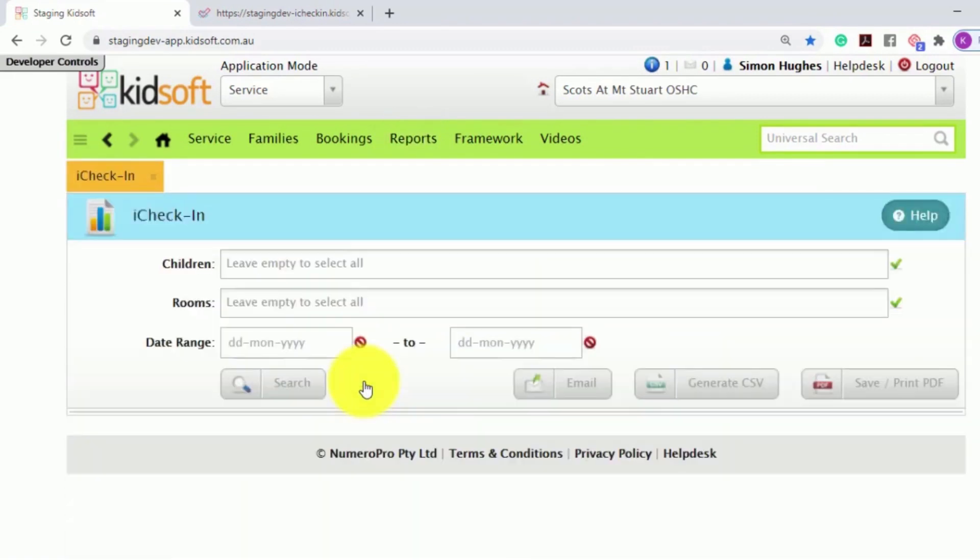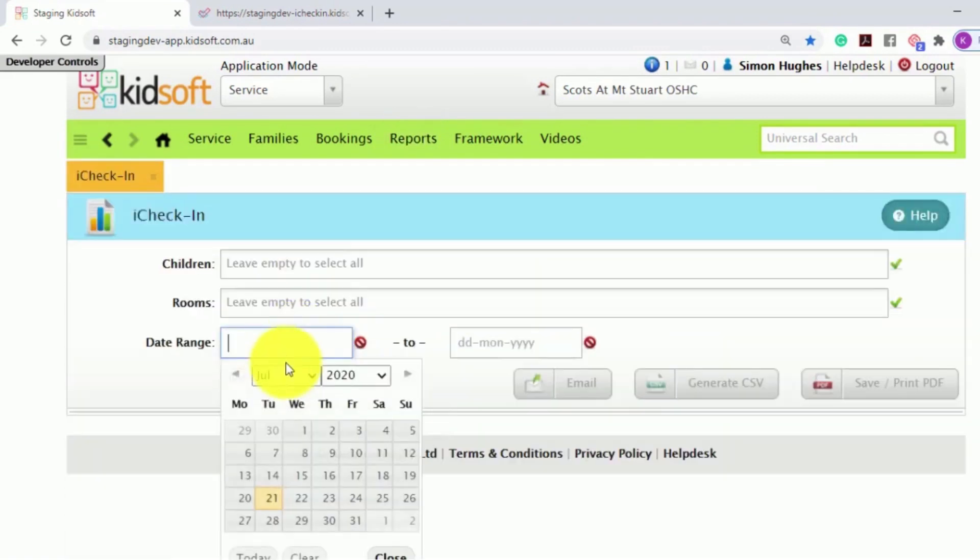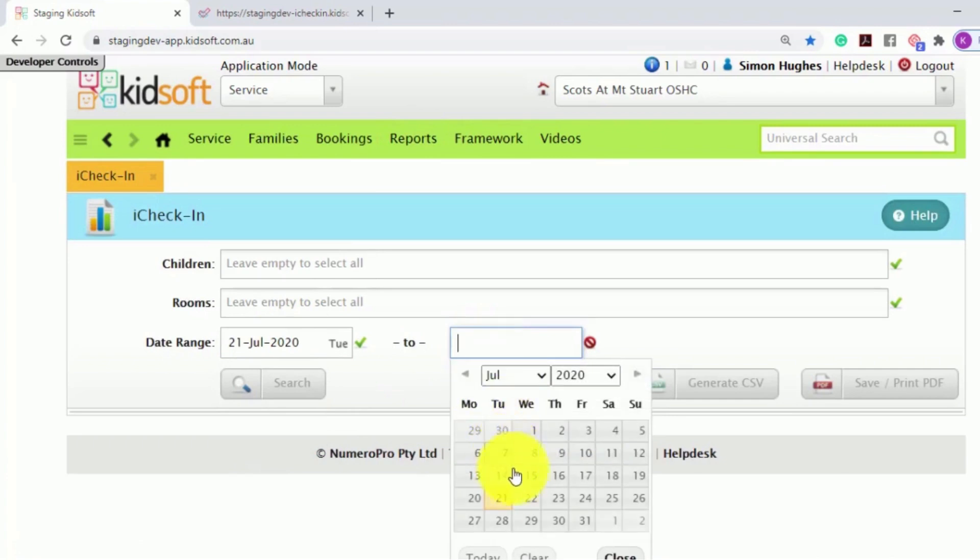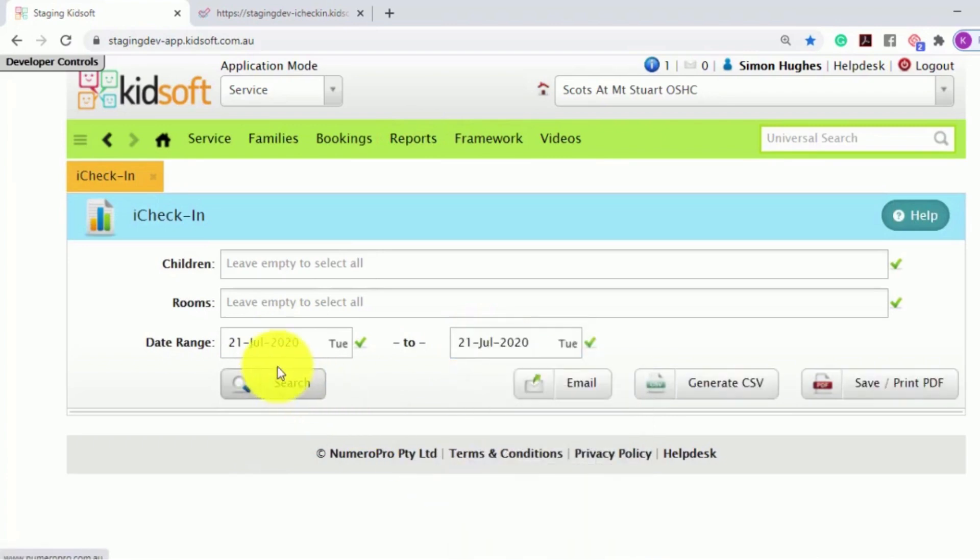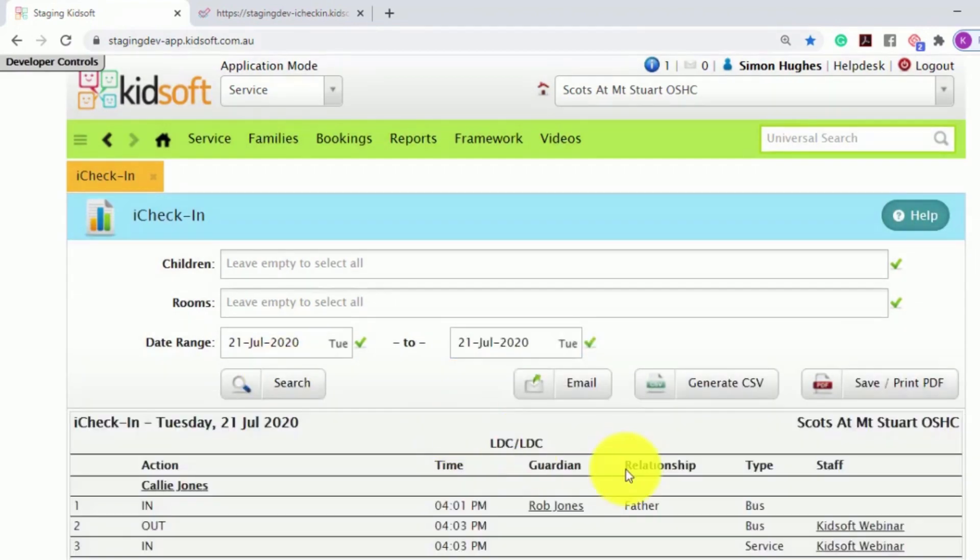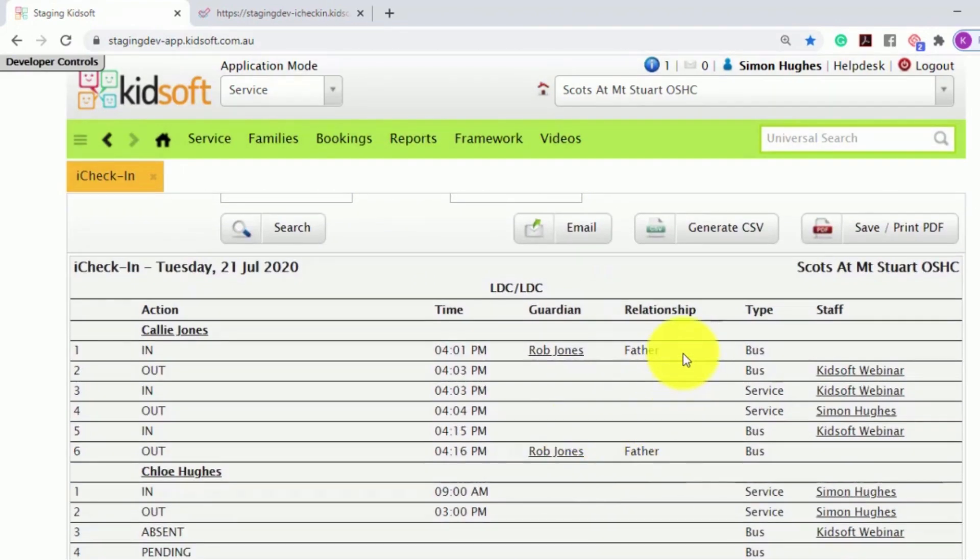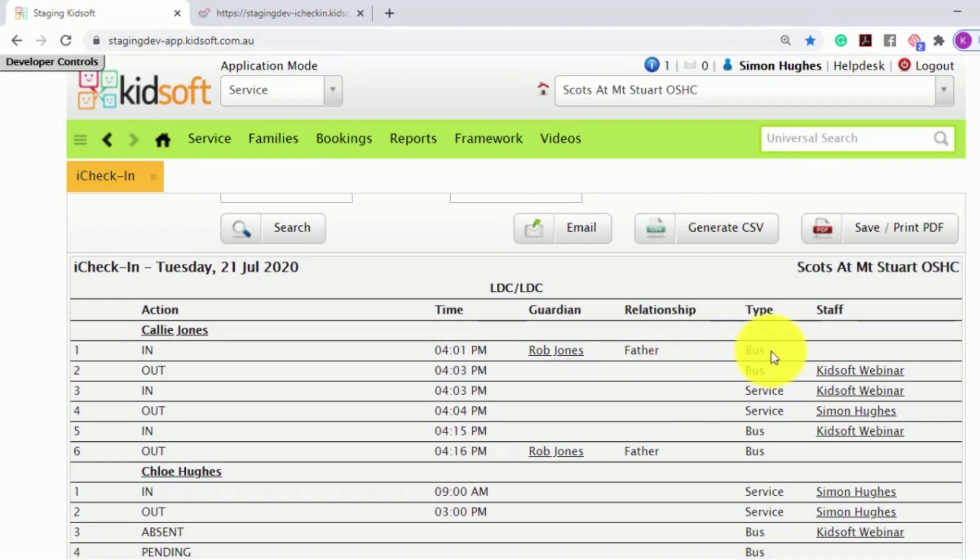The iCheckIn report will also display who has signed the child in and the type. For example, it will be listed as the guardian for the bus sign in.